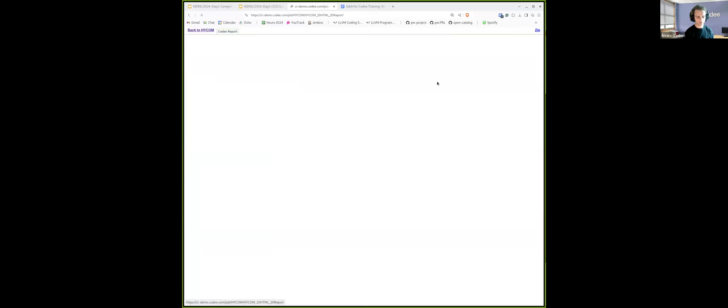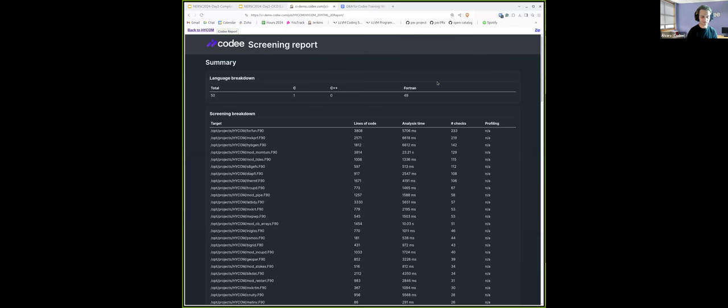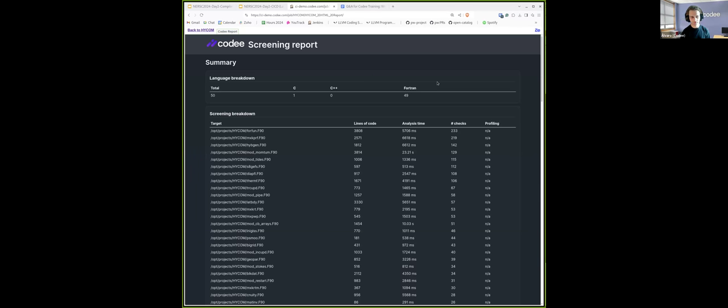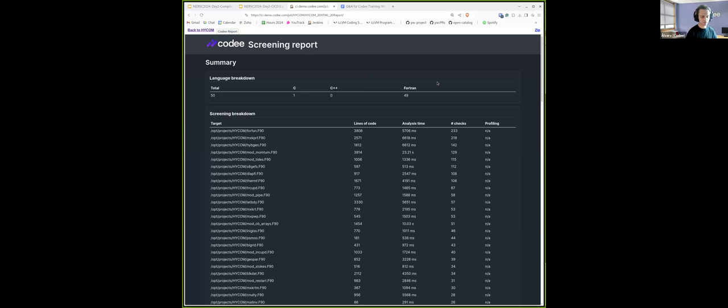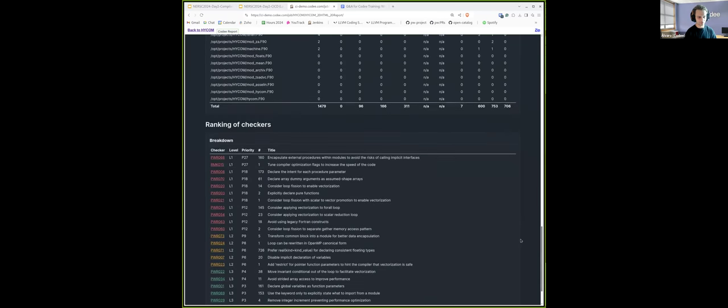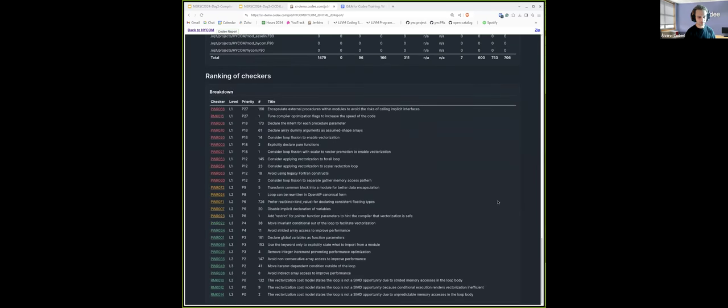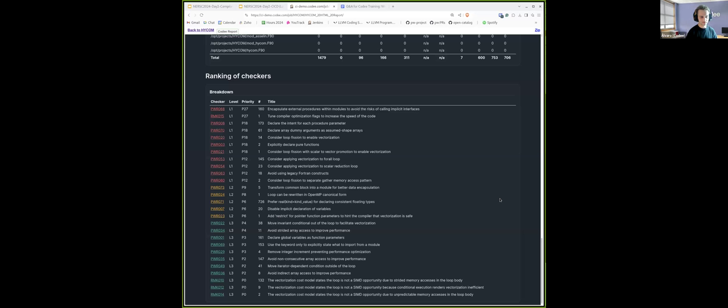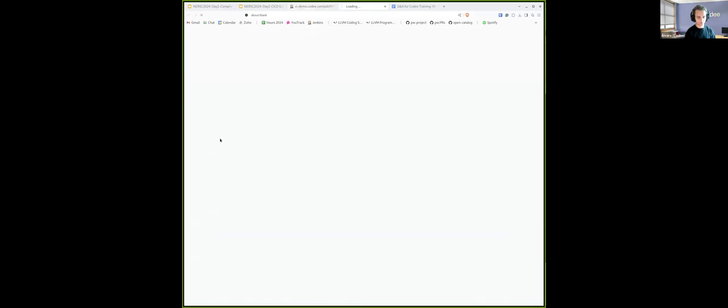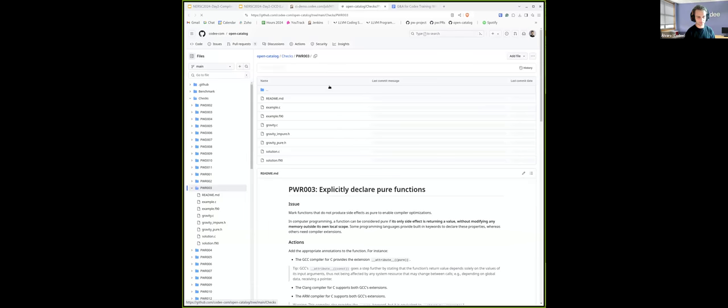Now, if we navigate, for instance, to this HTML report artifact, we will be able to see the output of the usual screening report from Kodi. Instead of the command line, we are able to see it in a visually rich representation in the browser. This will be especially useful when targeting other users that are not used to the command line, such as managers. Here we are able to see the ranked list of checkers per priority, including links to the open catalog.